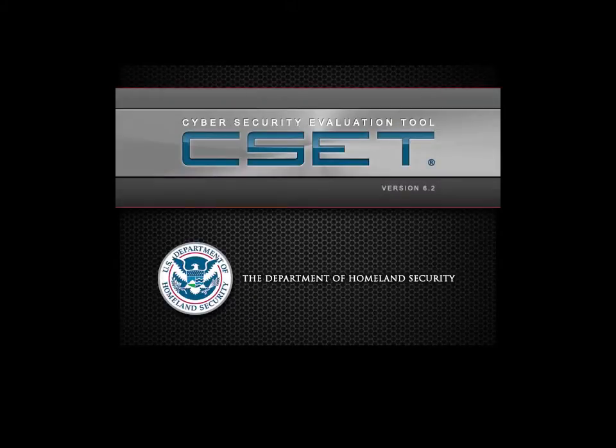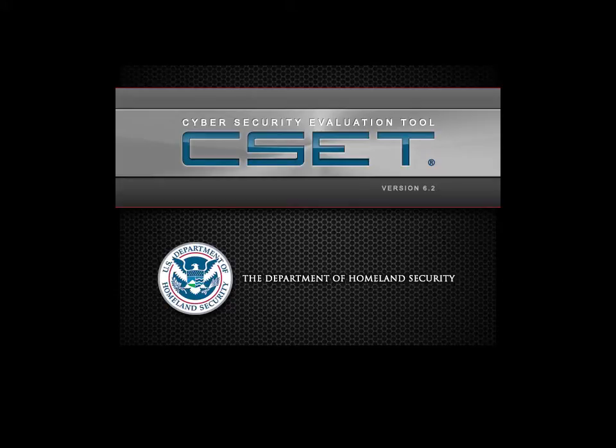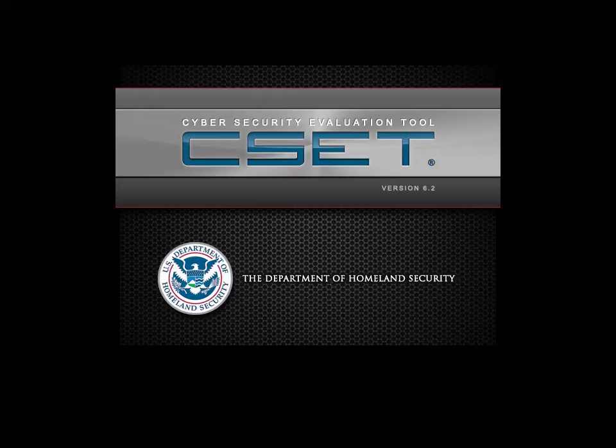Welcome to the Cybersecurity Evaluation Tool, or CSET. This tool was developed by the United States Department of Homeland Security. It provides a systematic and repeatable process that allows critical infrastructure asset owners to assess and improve the cybersecurity posture of industrial control systems and information networks.